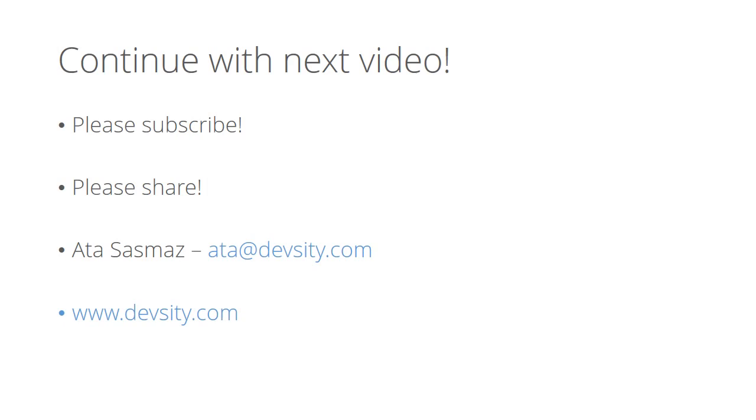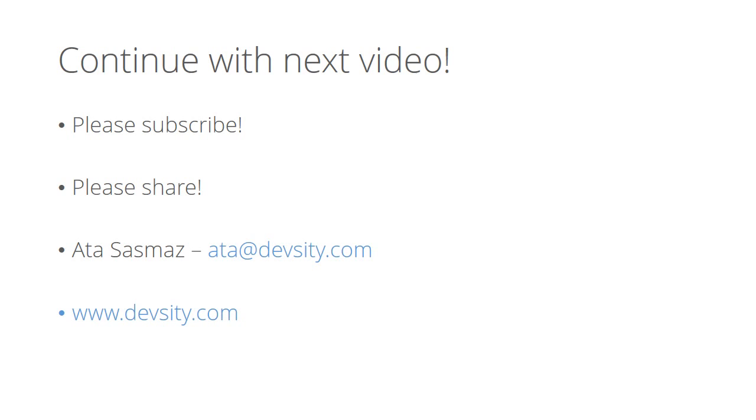If you liked the video until here, please continue with the next video in the series. Also, please subscribe to our newsletter and don't miss any advanced software engineering videos. Your email address will be kept private 100%. Also, please share this video with two of your friends. We are giving these videos for free but they actually have a huge cost to us. So, do us a favor and share it. Let your friends learn it and show how much you keep learning new things. I am Ata Sasmaz and you are on devsity.com. Let's meet again on new videos. Thank you.